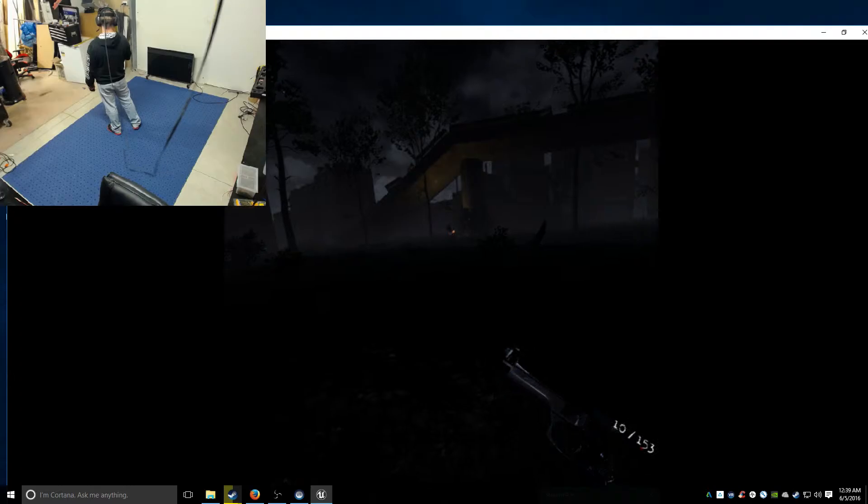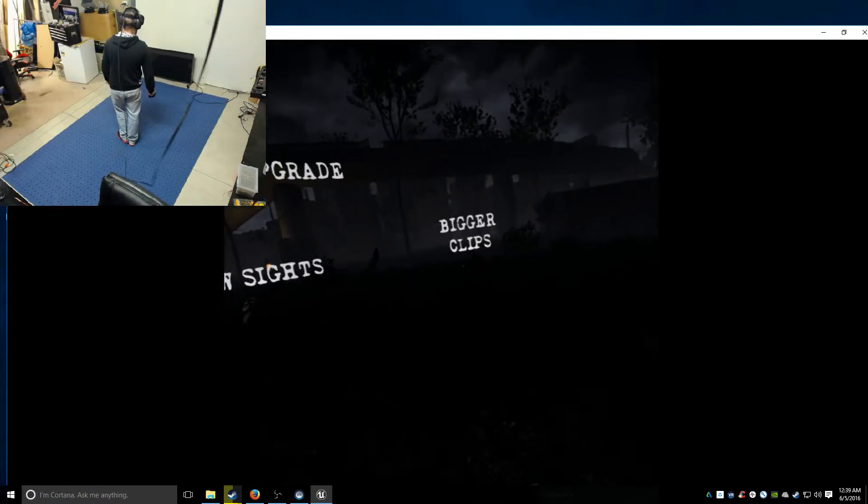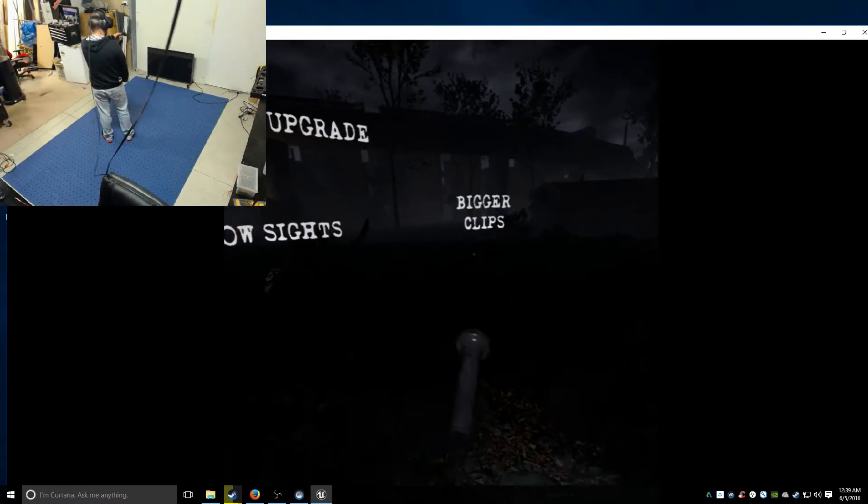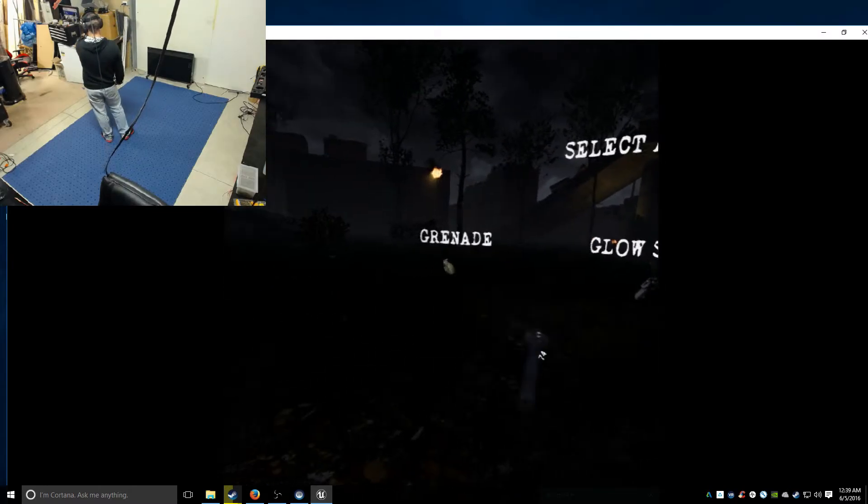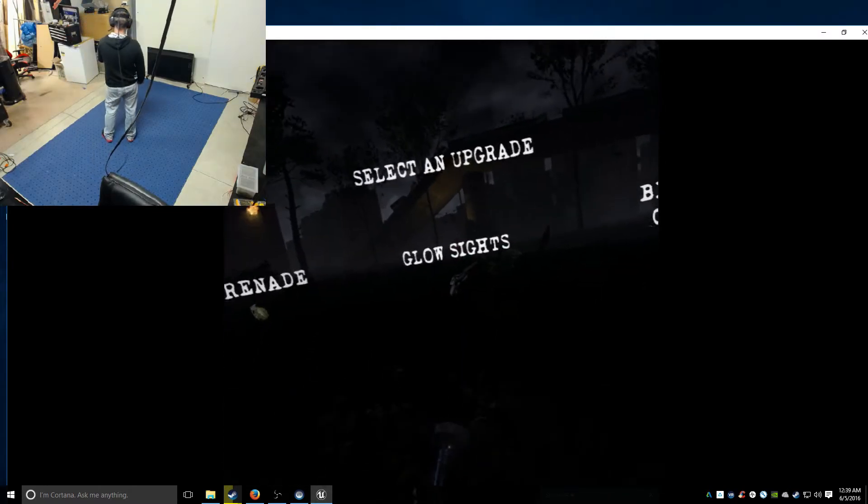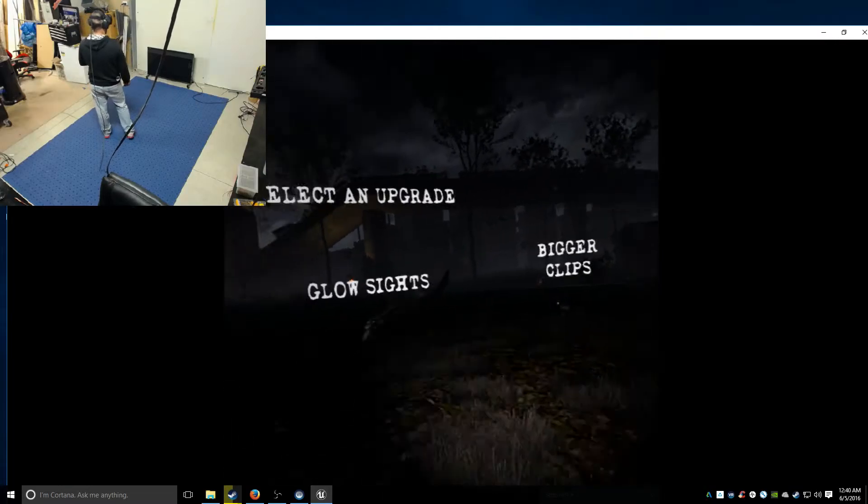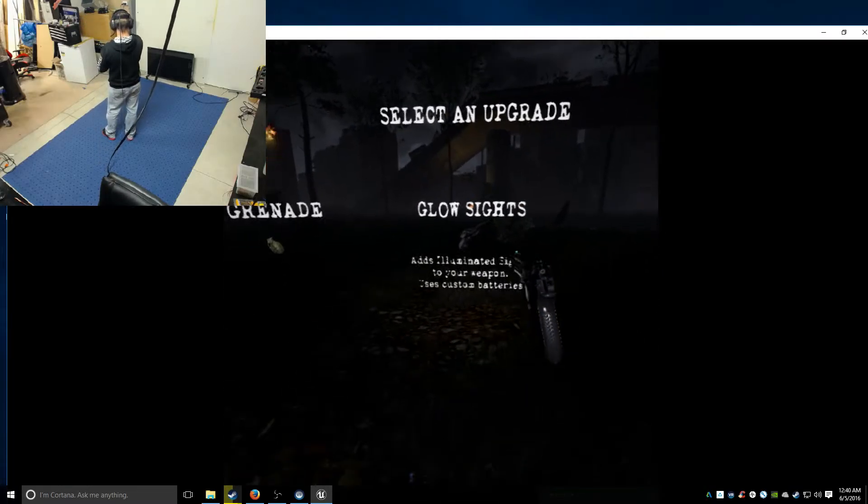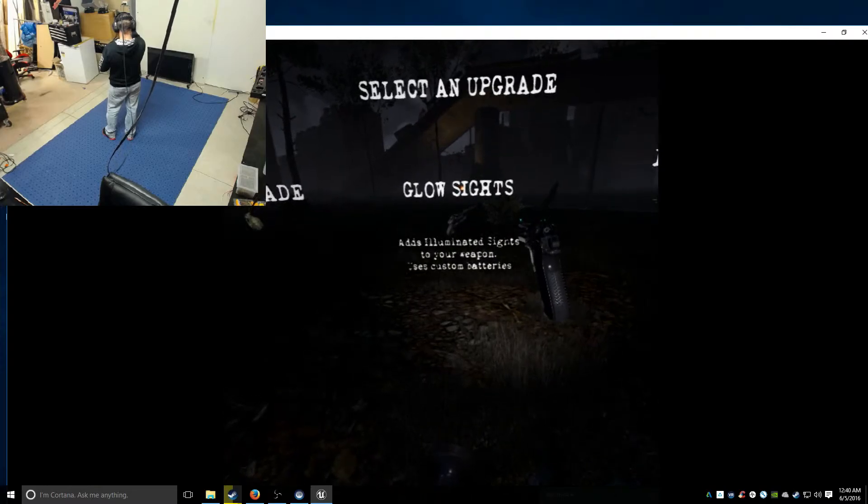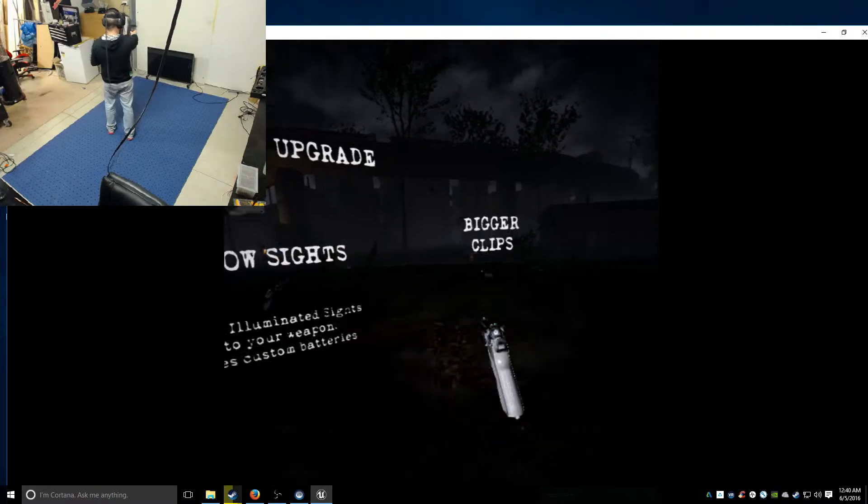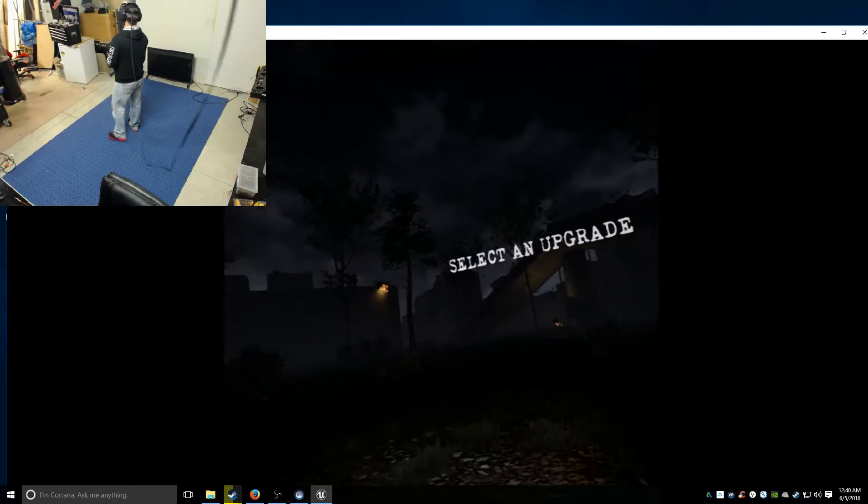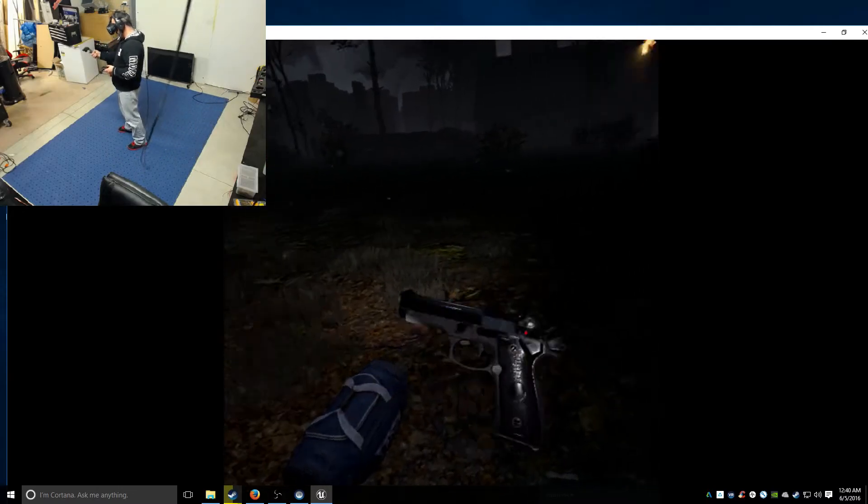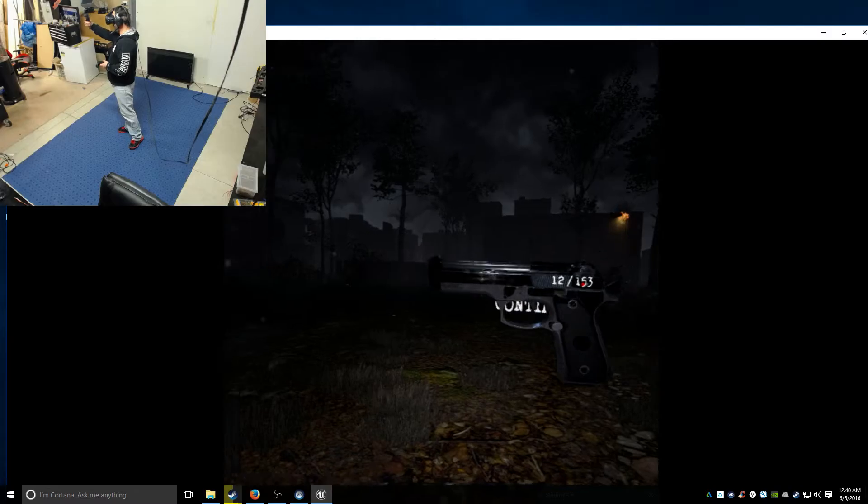It's pretty cool at the end of every round you get to choose an upgrade. You can have bigger clips. So now on the side of my gun I have 12 bullets.